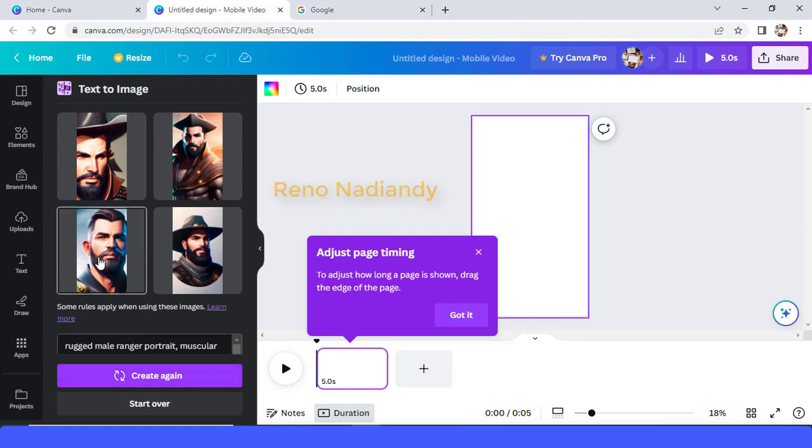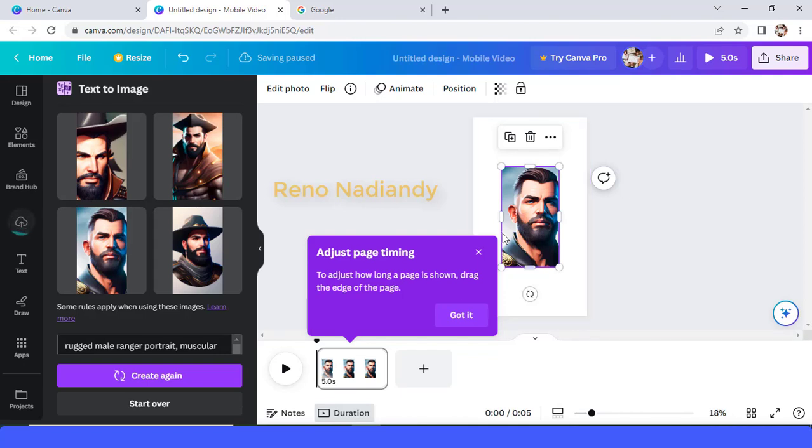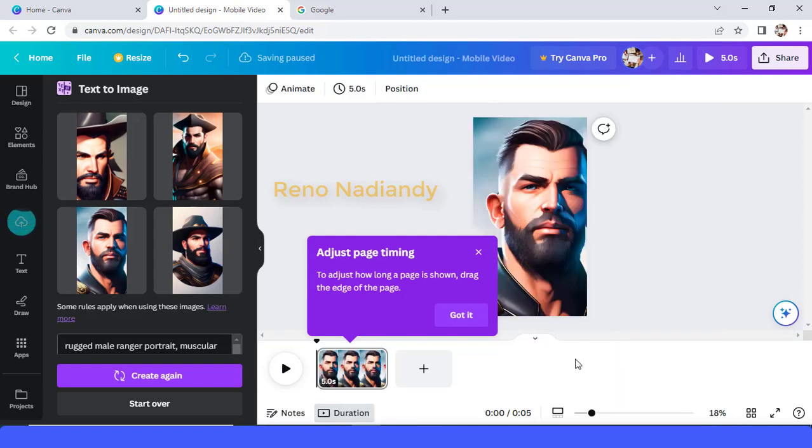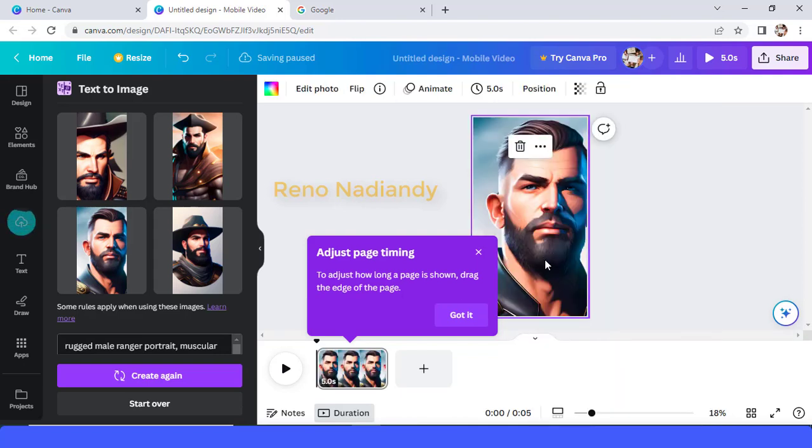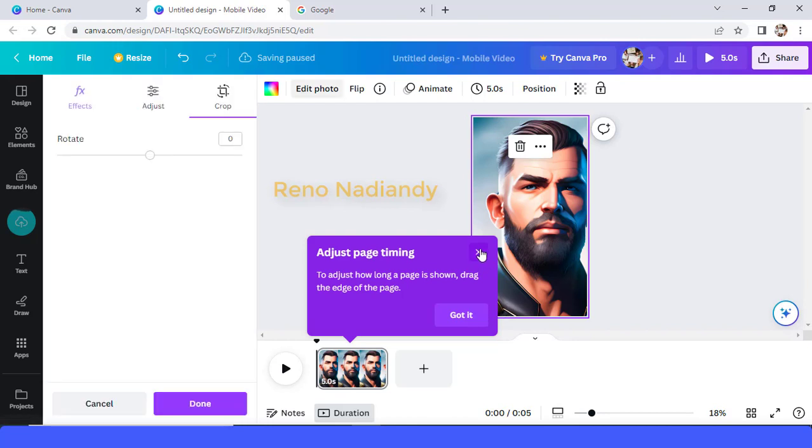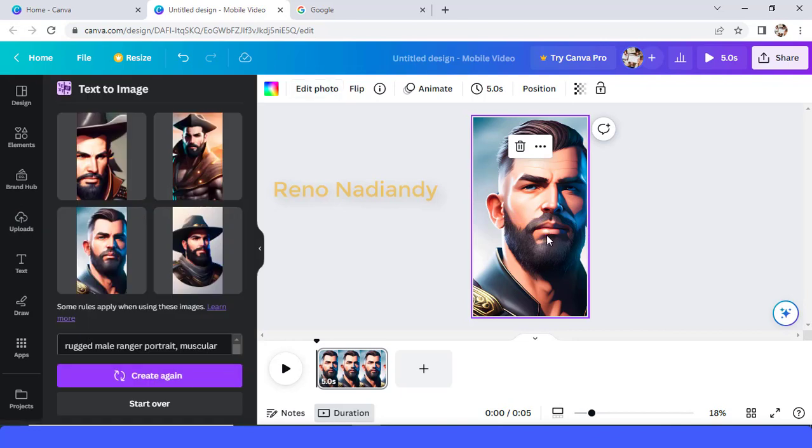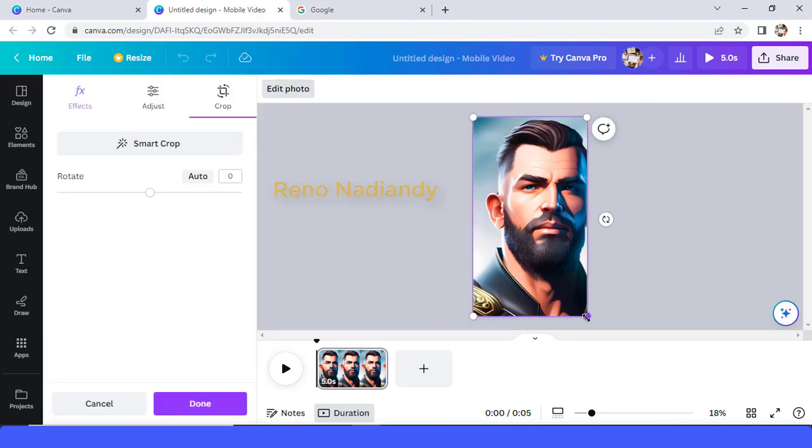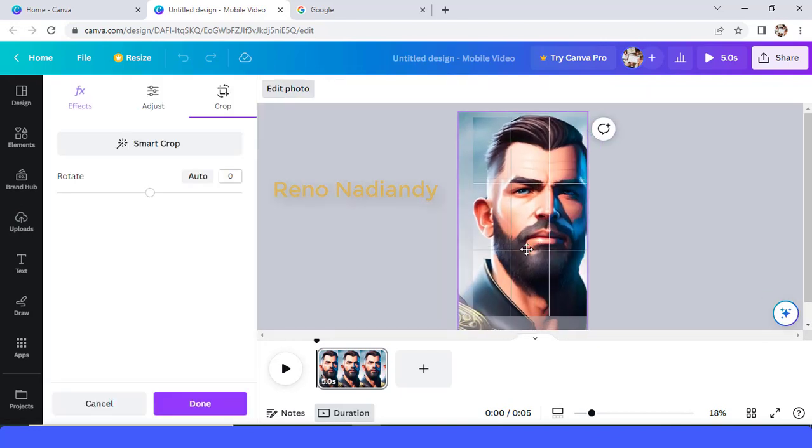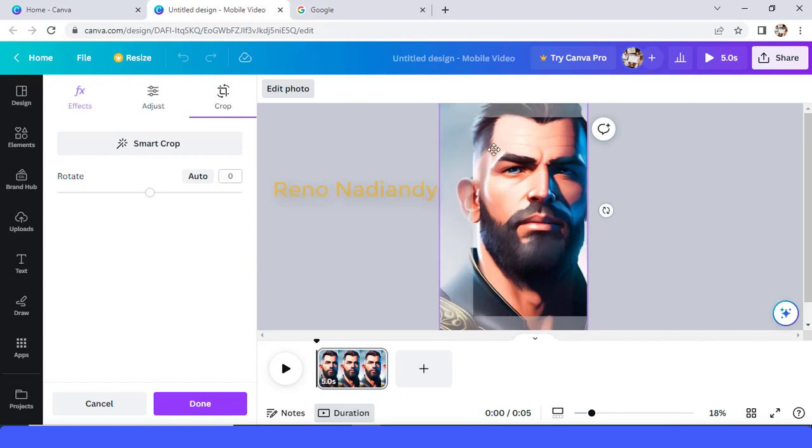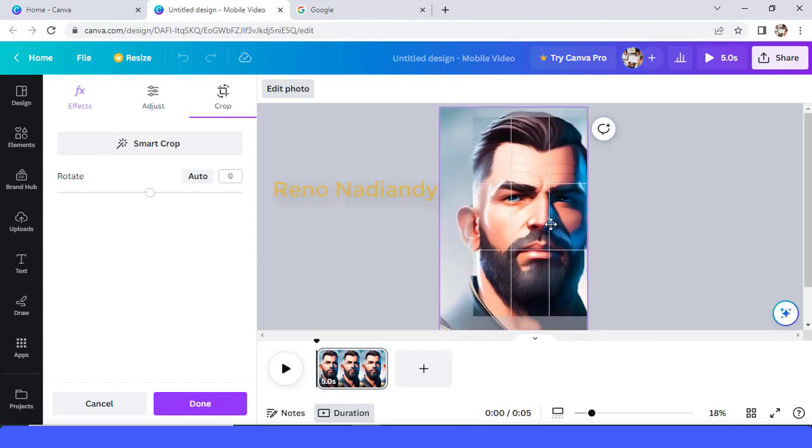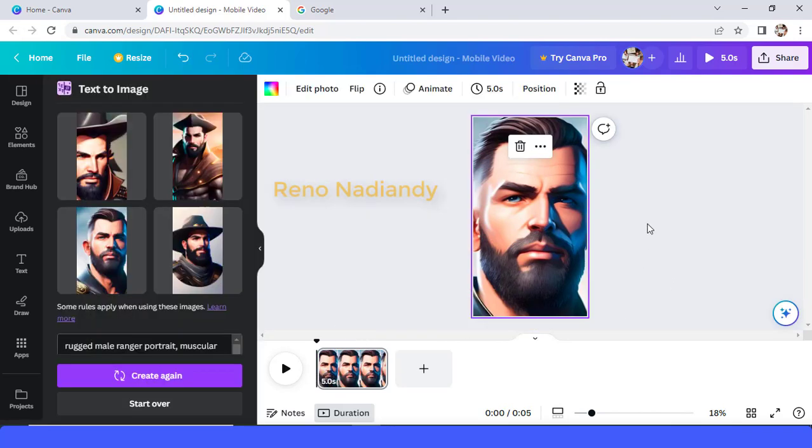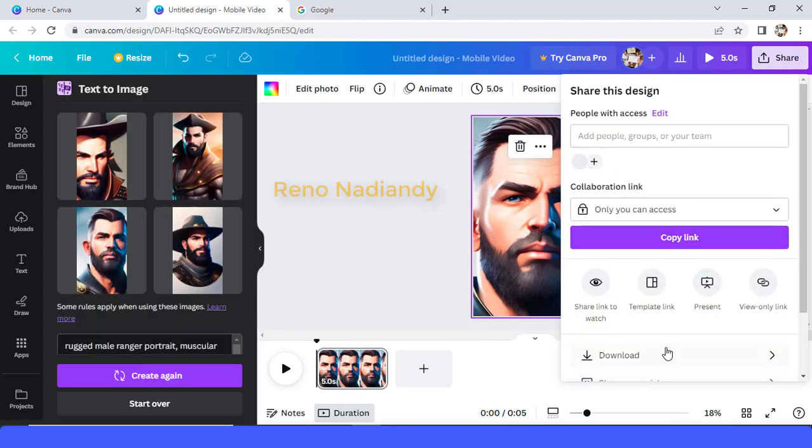I think I can use this one, okay I want it. And then I will make it as a background. Tap it, okay I want it, okay like this. And then tap done and download it as PNG.